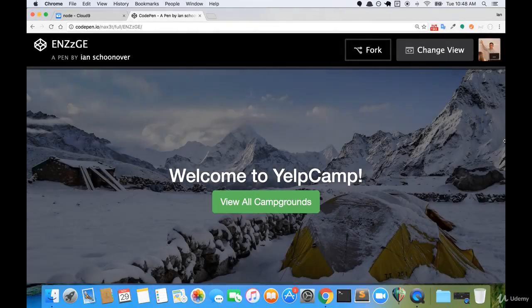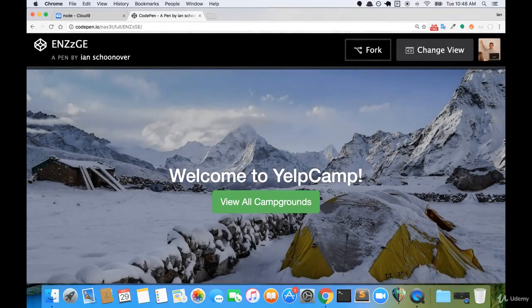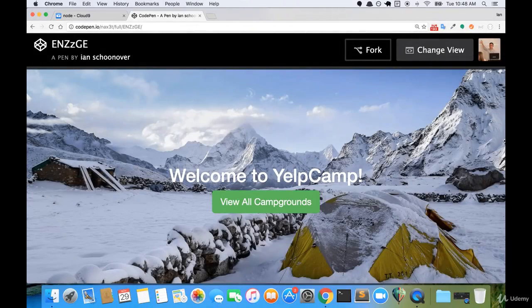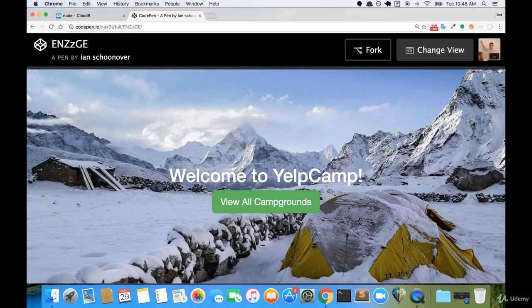All right, welcome back. So in this tutorial we will be creating the background slider for our landing page of Yelp Camp.